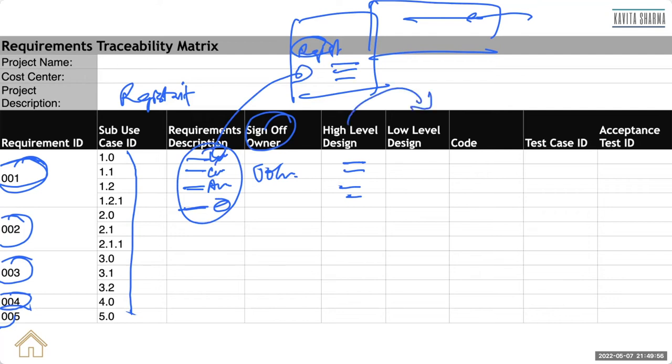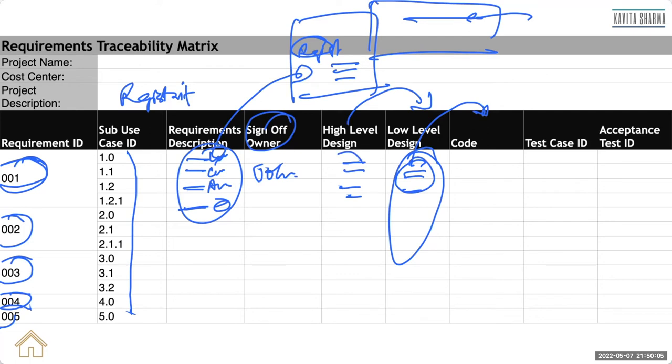Somebody else is going to be doing a low-level design wherein he would define the coders or developers to write down the code. So LLD for each design, for each registration page, you might have a different design document or a different page.